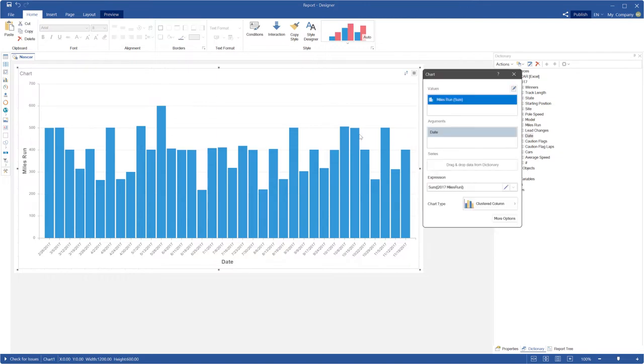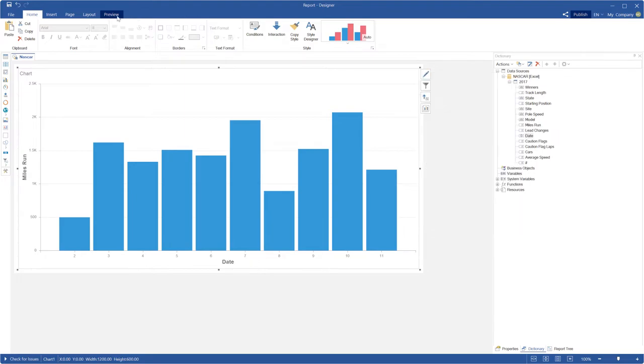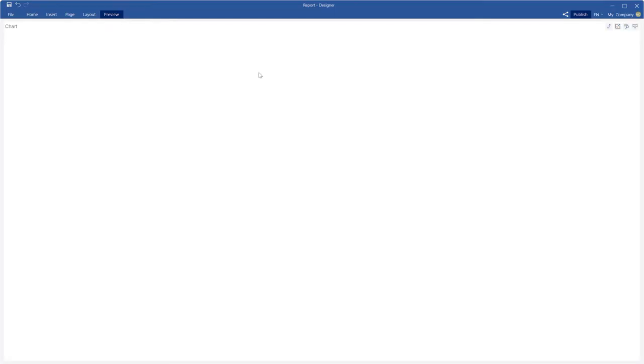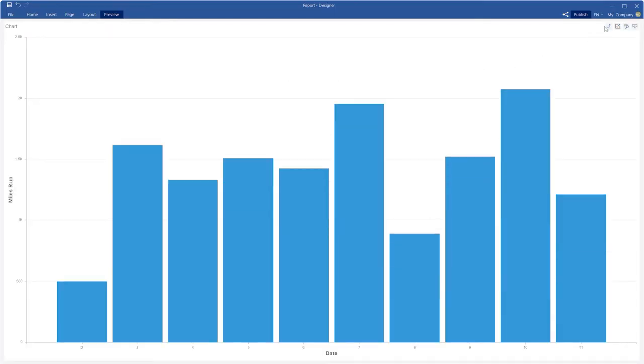If you want to show only month number, you should apply month function to the expression of the argument field. Please note that the chart value will be grouped in this example, because each month had some values. Also, you can change sort direction.